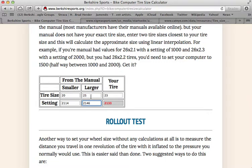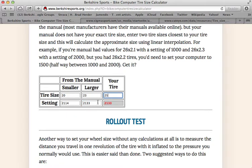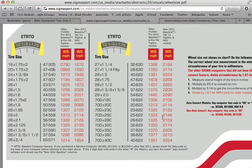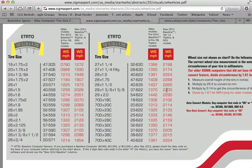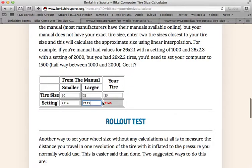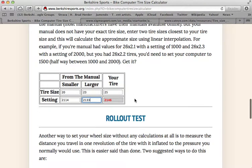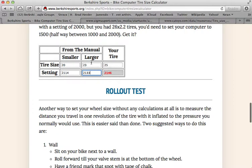If you had the 23 and the 2133 and you had a 25, this will do linear extrapolation and come up with 2146 for the 25, which is right. Now, the further apart these numbers are, the more likely you'll have a difference between what my computer calculates and yours. So if you had a manual that had some of the wheel sizes but not your particular one, you could use this.